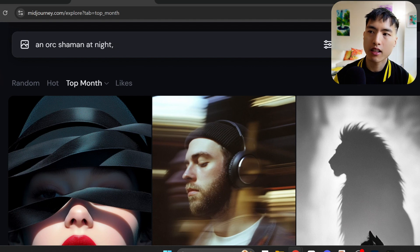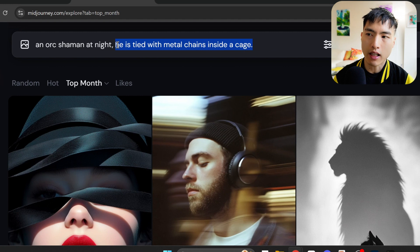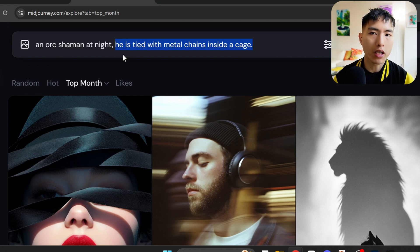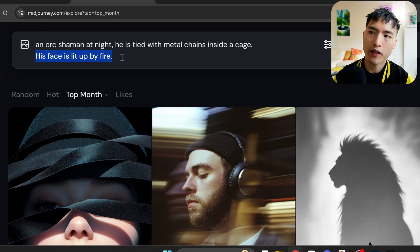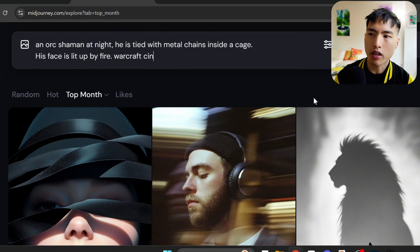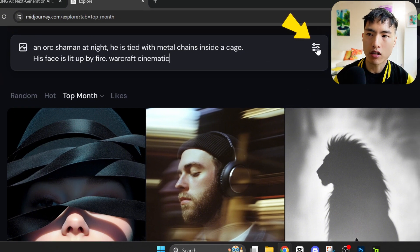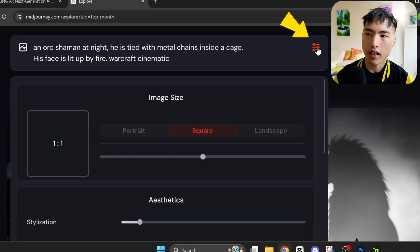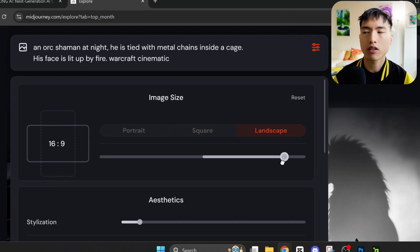The subject — in this case an orc shaman. I want a dark gritty feeling, so it's nighttime and he's a prisoner tied with metal chains inside a cage. Adding subtle lighting elements like his face is lit up by fire. To get the visual style I want, I add in 'Warcraft Cinematic.' Then go to the settings on the right and set the image size to landscape to get cinematic widescreen shots. Let's hit enter to create the images.